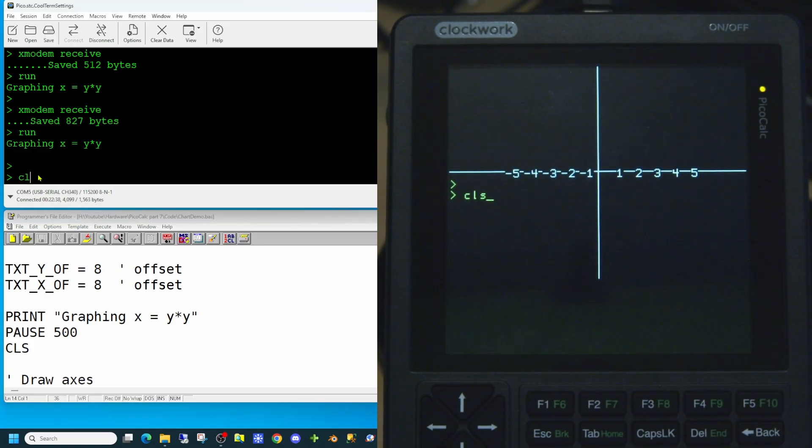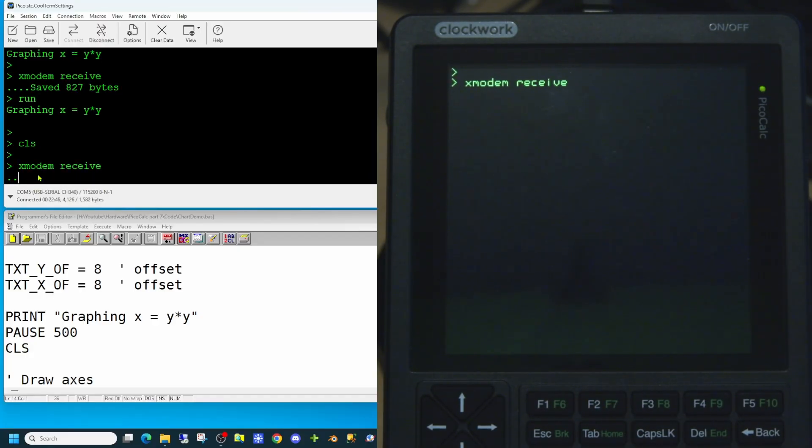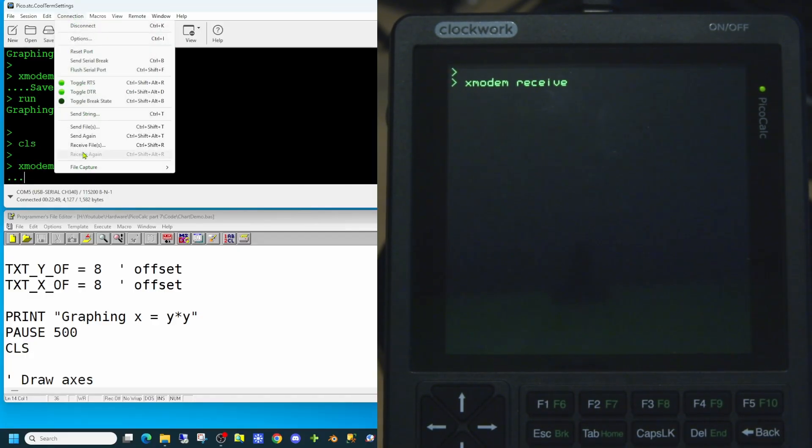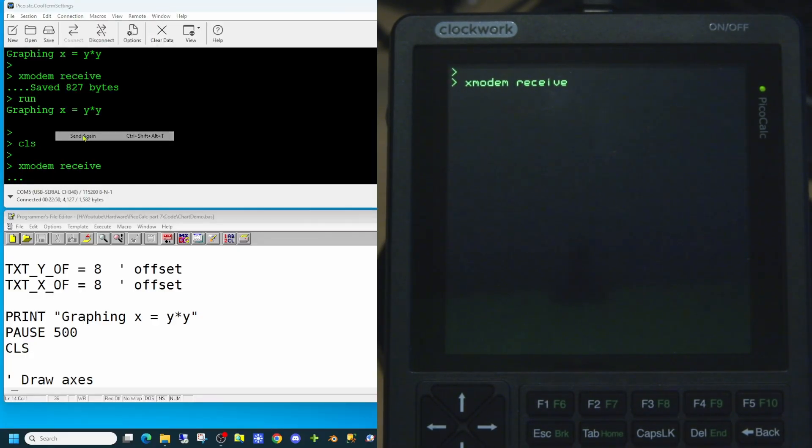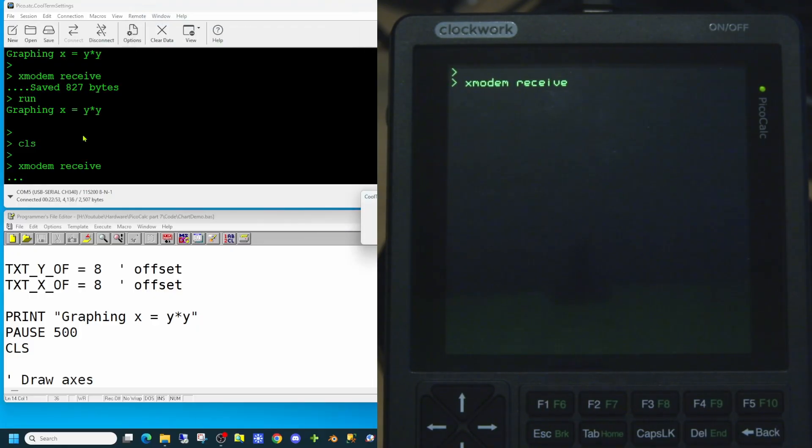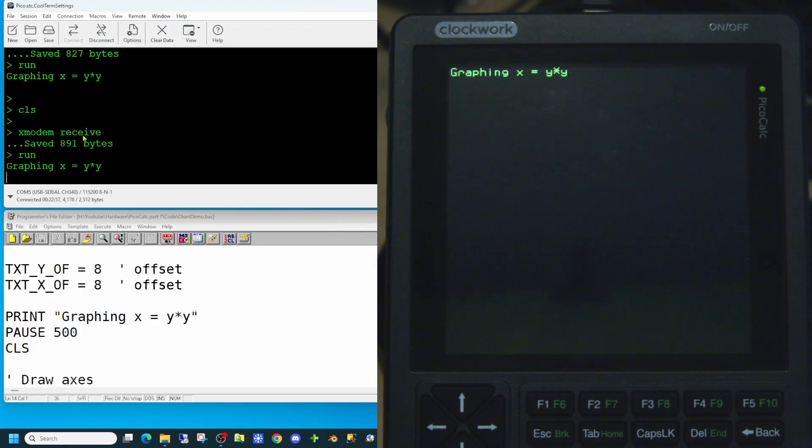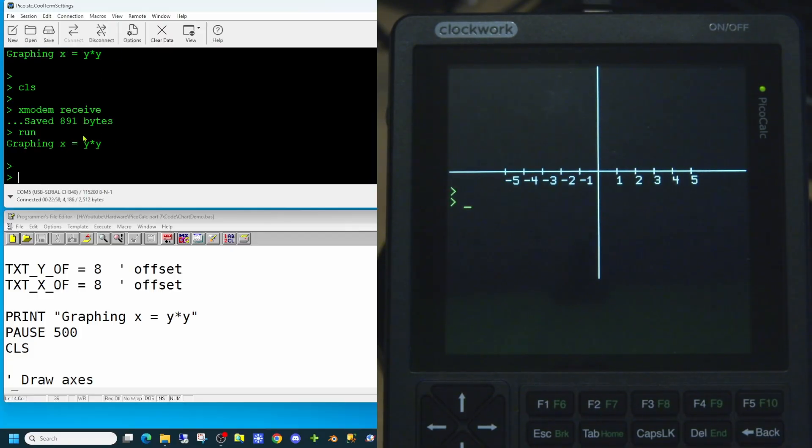Let's first clear our screen. And we'll do xmodem again. And we'll send the application once more. And we will attempt to run it. And there are the values beside the tick marks on the x axis.